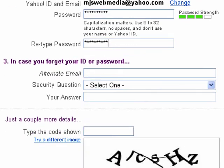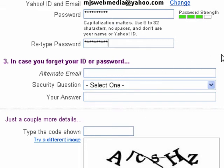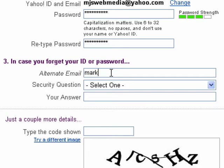Now it asks you for an alternate email. This is not a requirement, but if you're not planning to use your Yahoo email you presumably have another one you want to use. This is the place to fill it in, and any information relating to this account will be mailed to that address. So I'll go ahead and type that in.